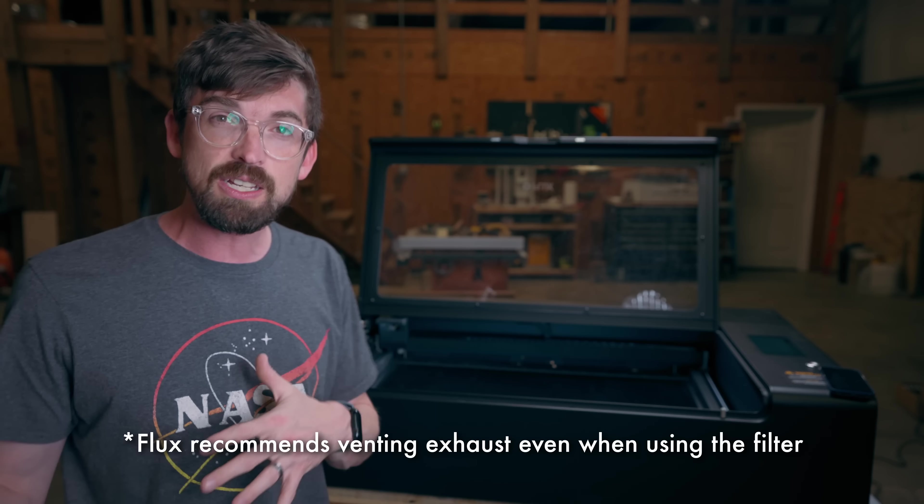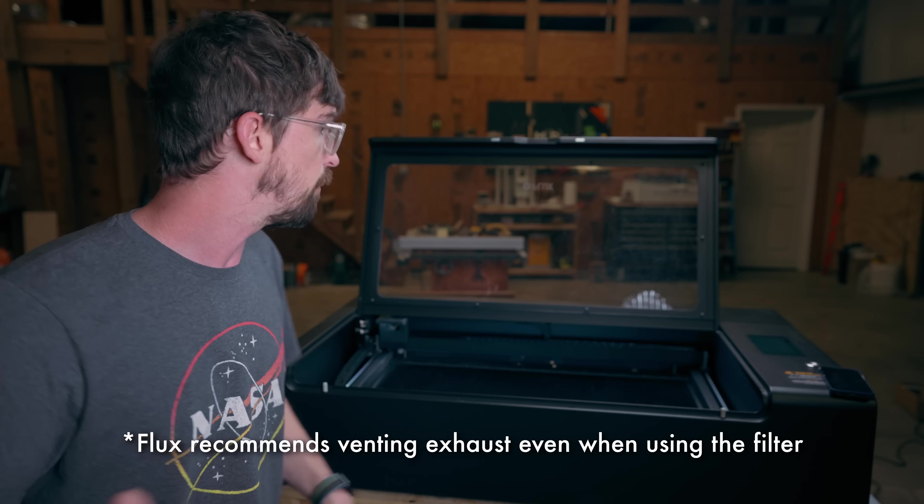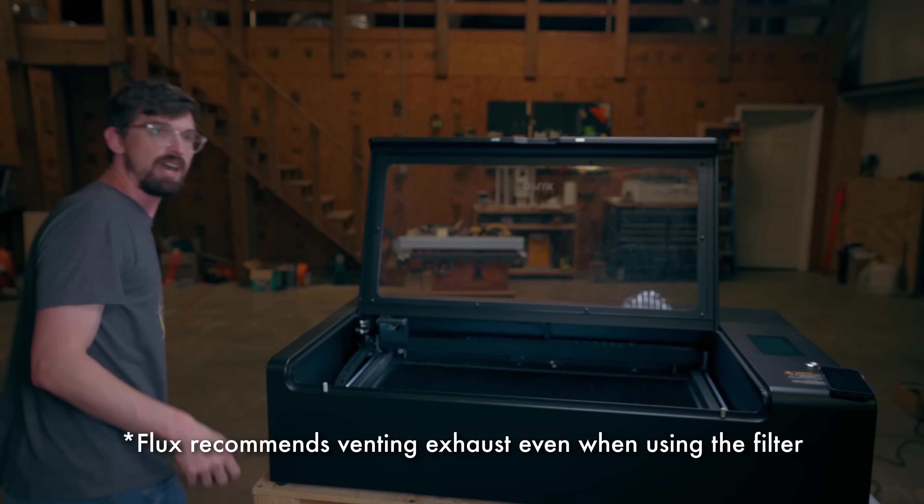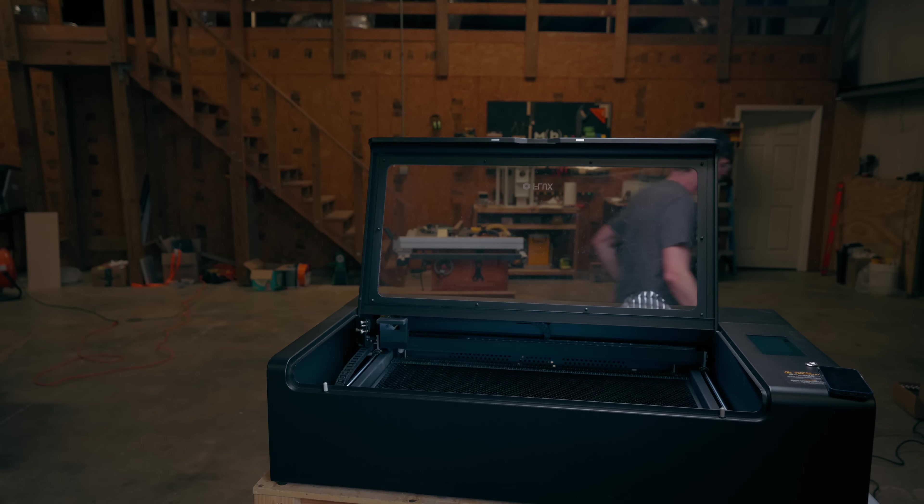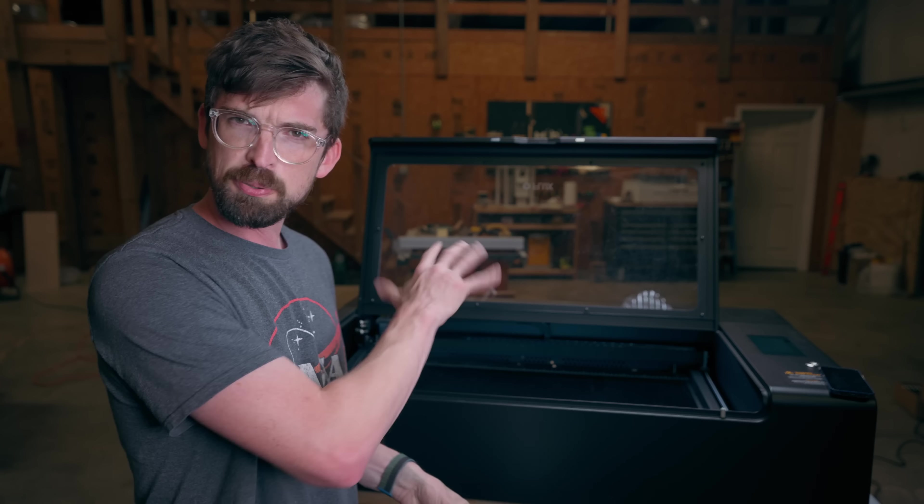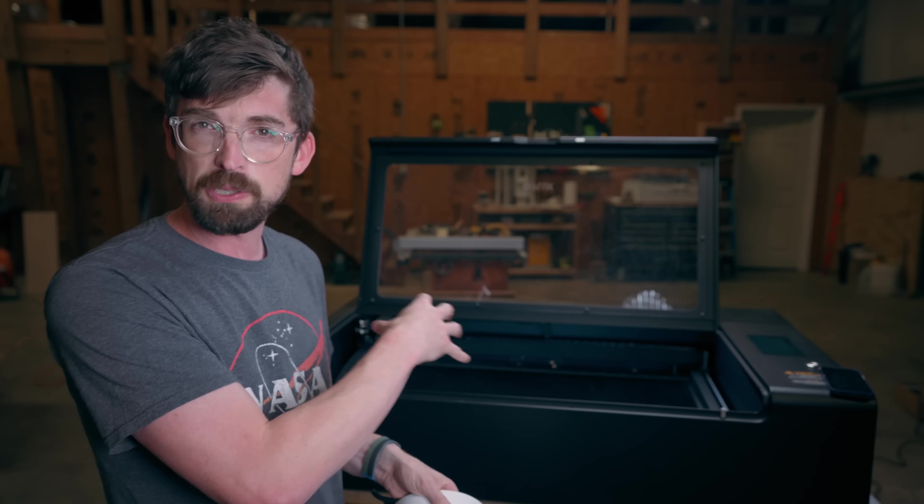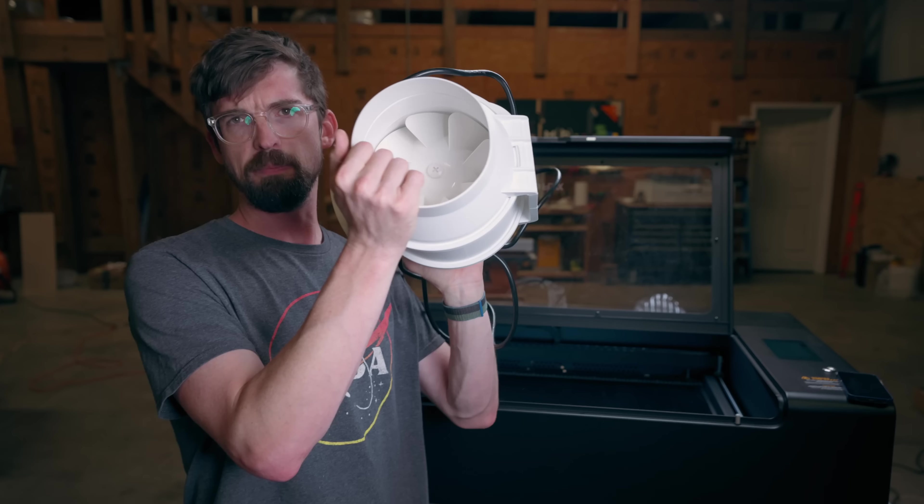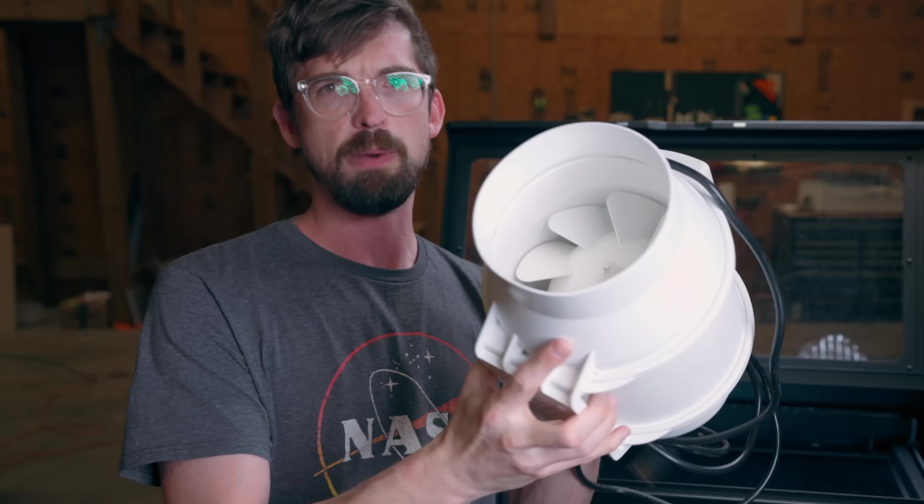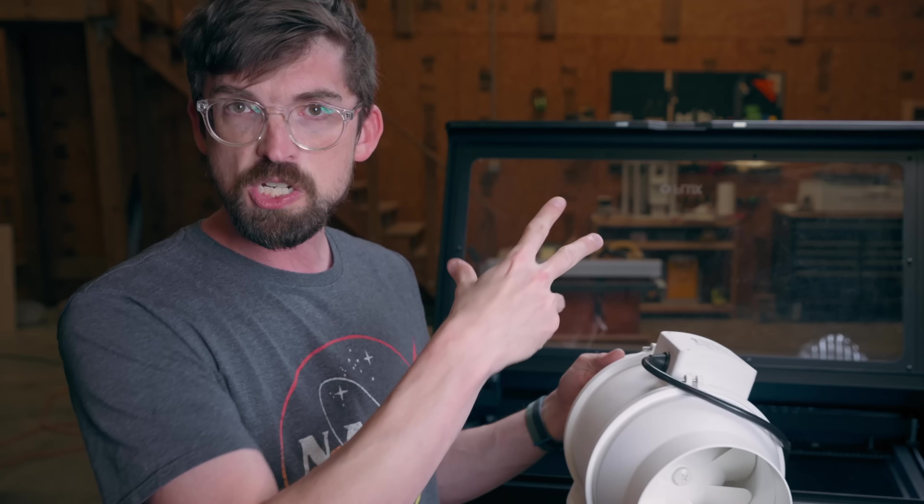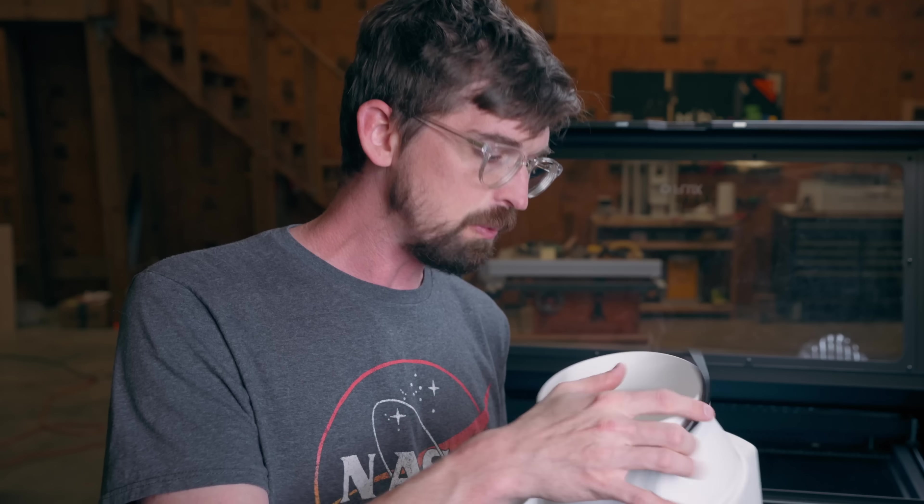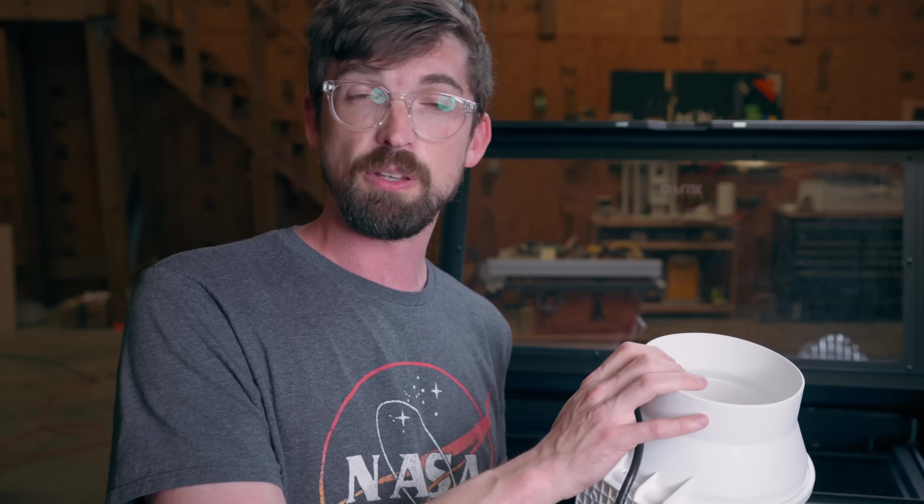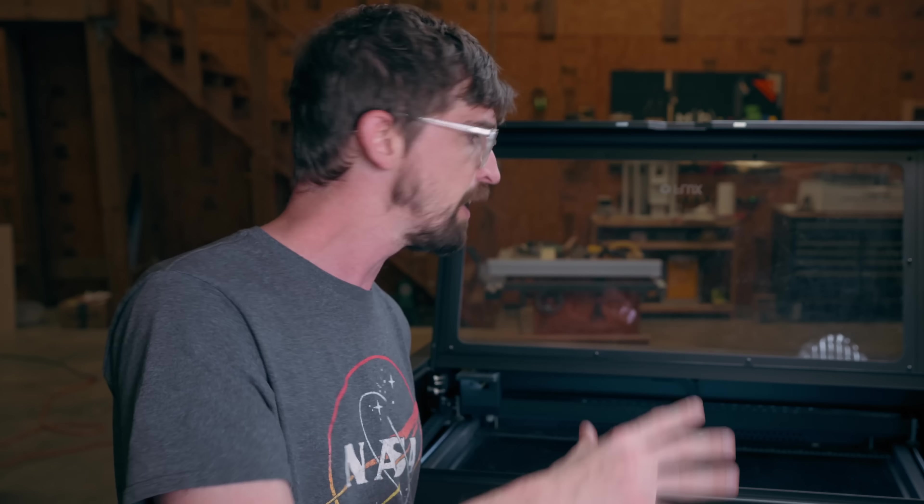One thing I have seen companies offer a lot which definitely helps is an inline fan which I've got one over here and the idea is you get pretty good airflow just with the fan that is built into the machine but these guys are basically just like a big wind turbine that suck the air out of the machine and then shoot it out the back. I do kind of wish flux offered something like this with this kit but their included fan works for the most part.